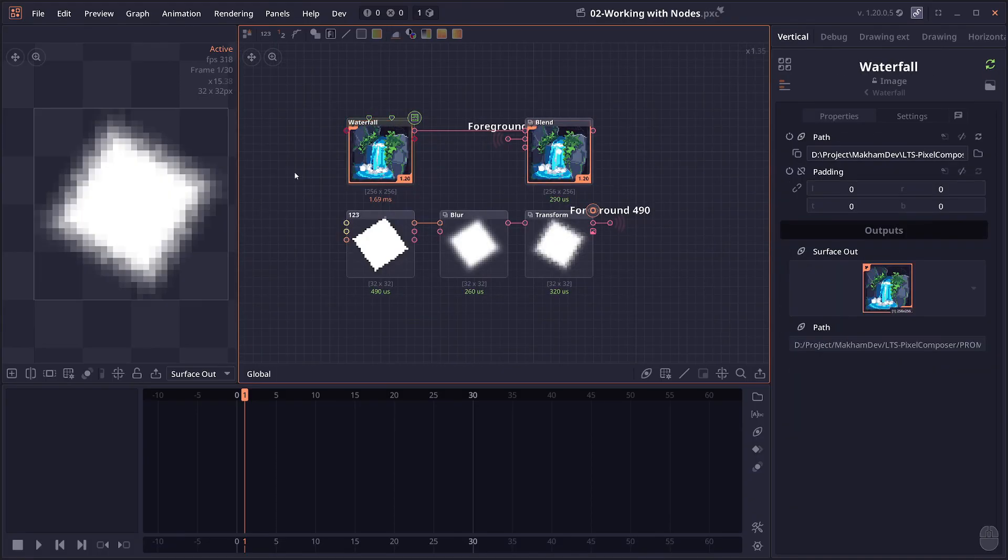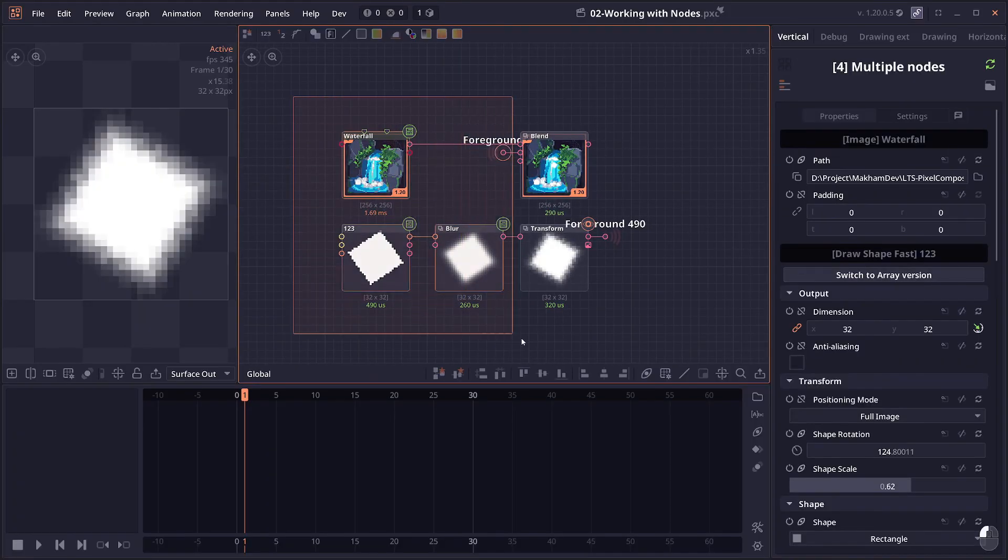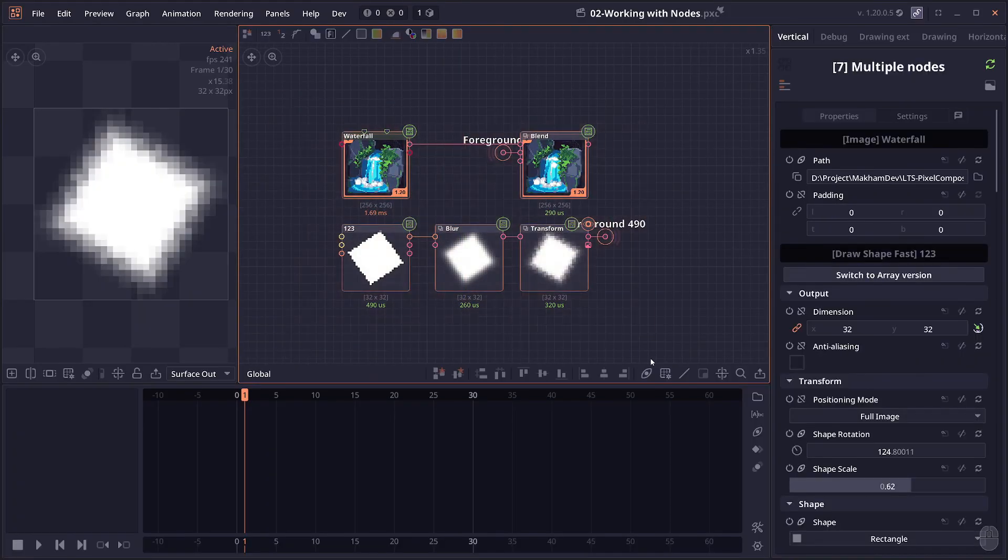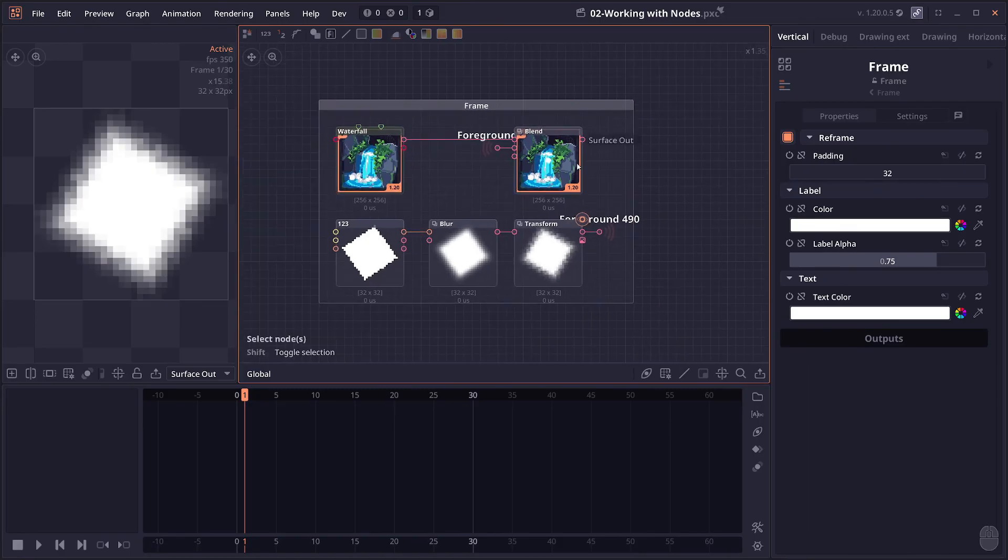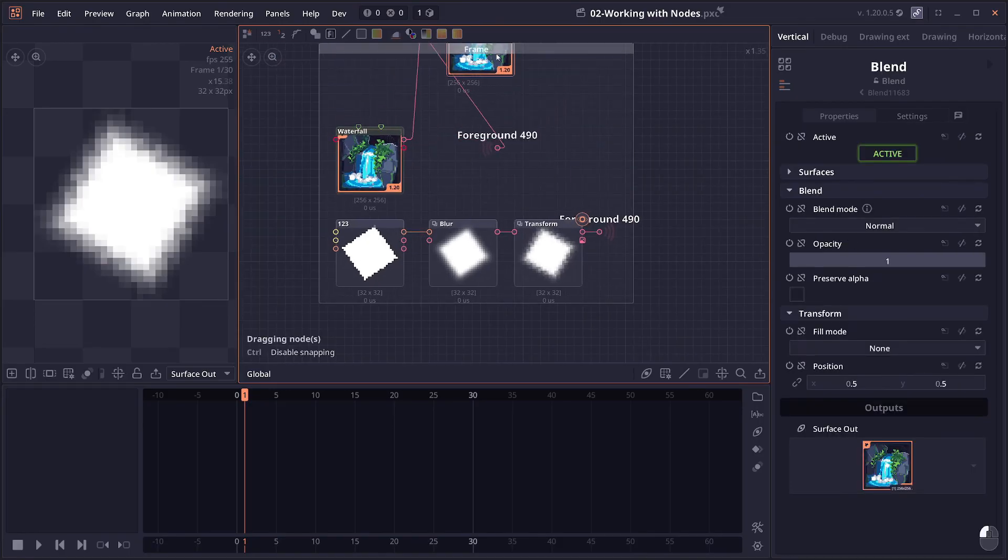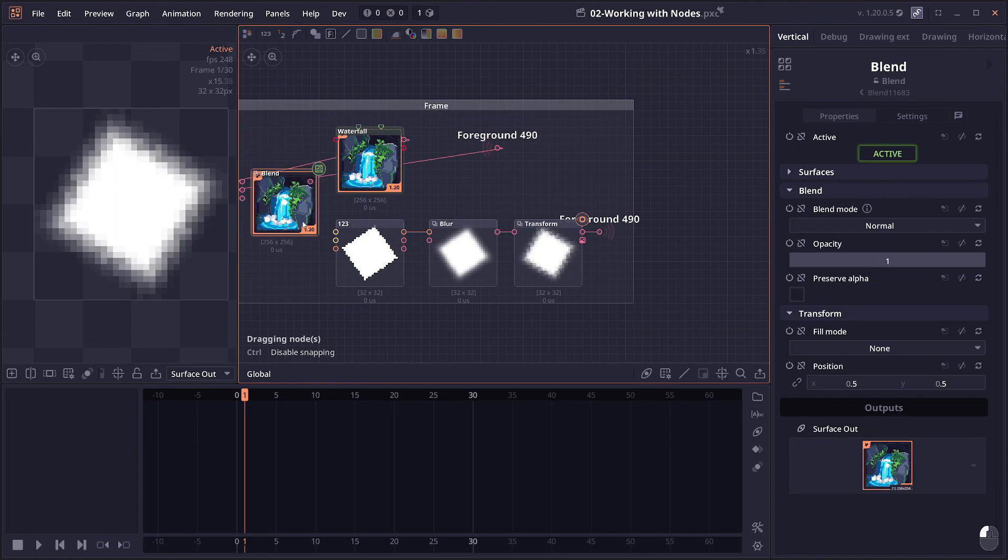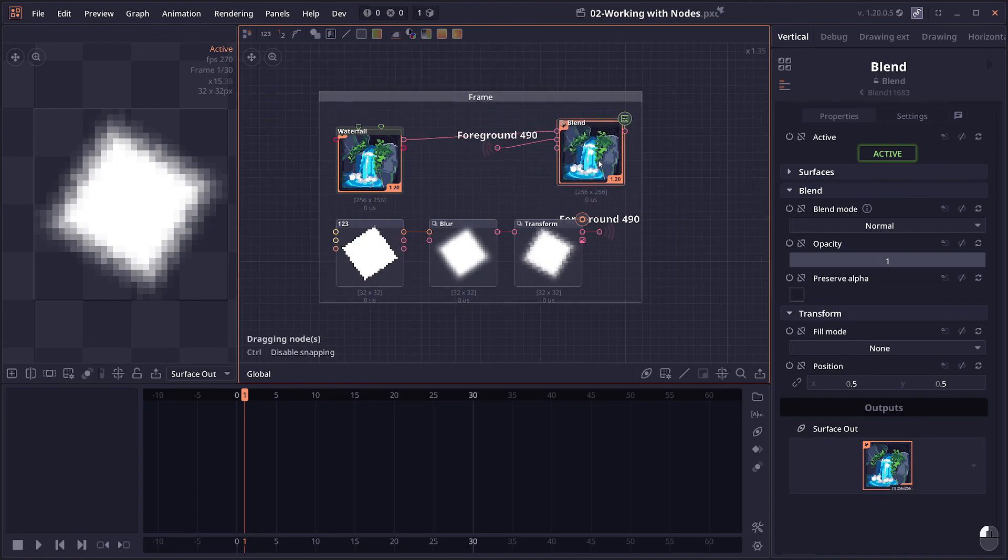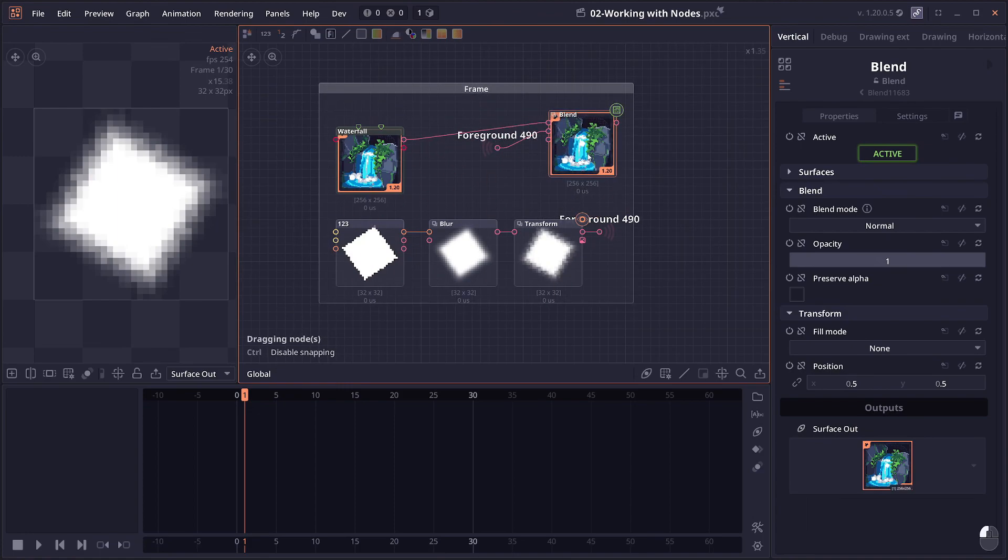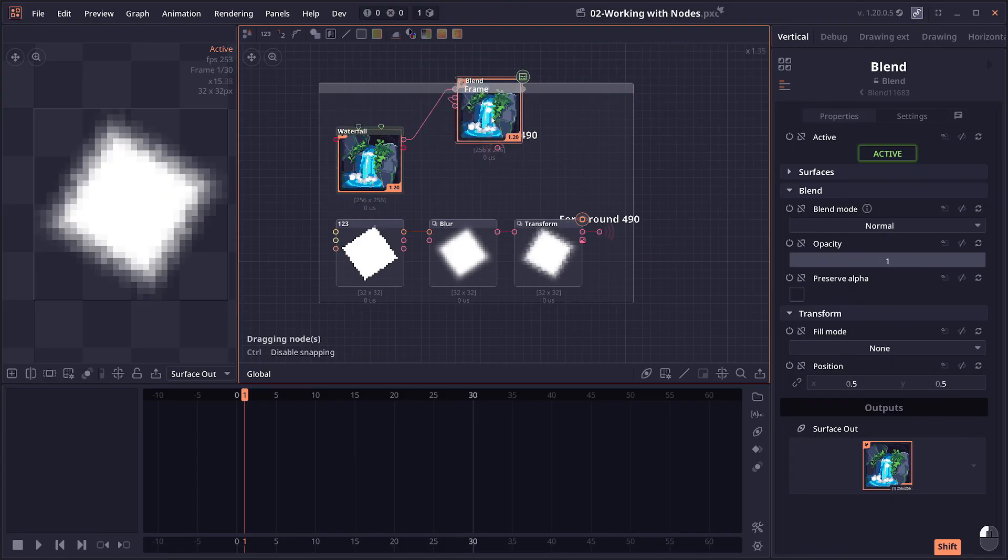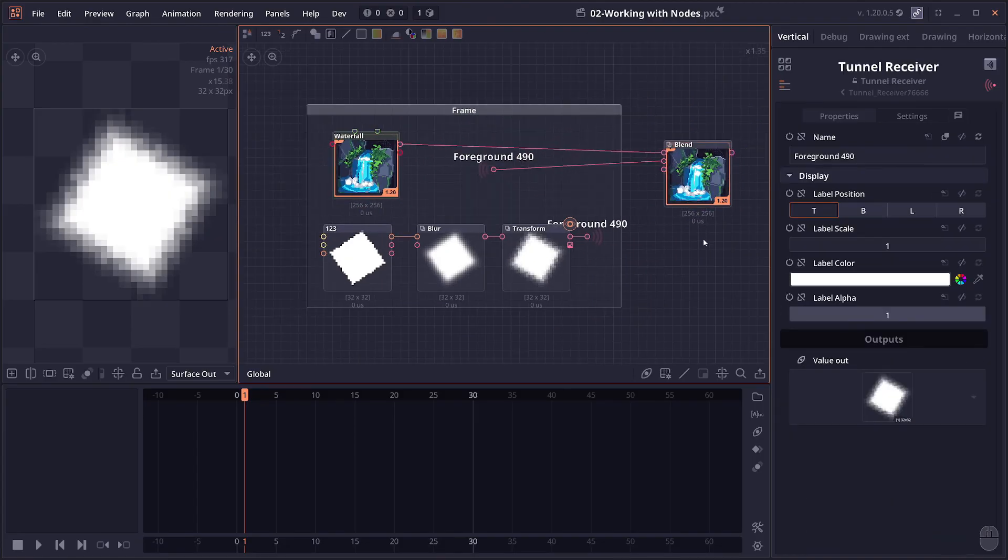Then we have frames. You can select multiple nodes just by clicking and dragging on an empty space, and you can press Shift F to create a frame surrounding those nodes. And the frame will also adjust itself based on the content inside. Now if you want to drag a node outside the frame, you can click and drag the node and then press Shift. This will lock the frame so that it won't move and should allow you to move the node outside the frame.